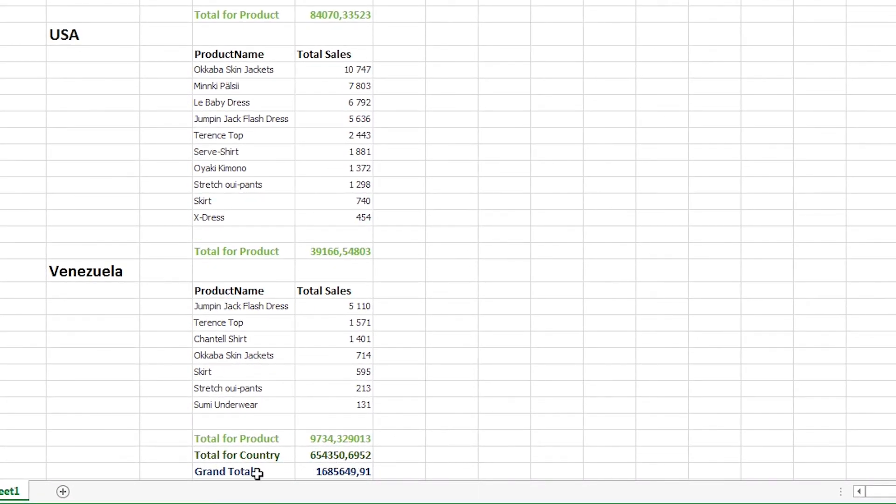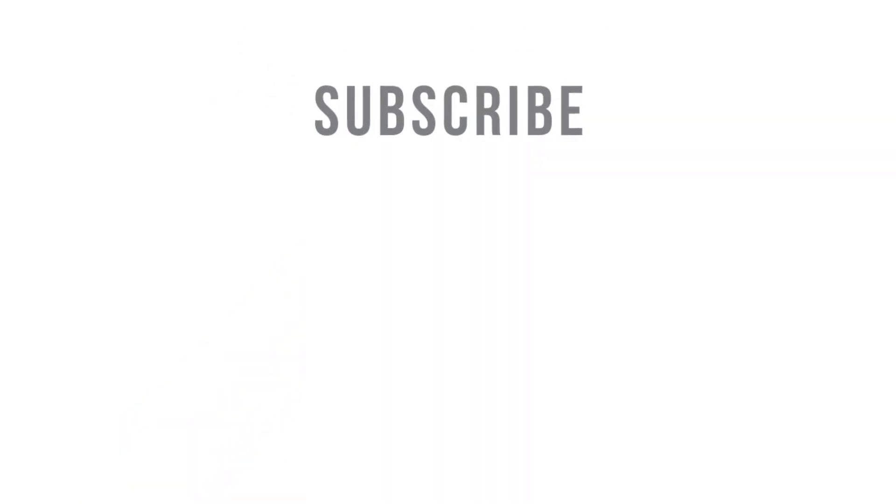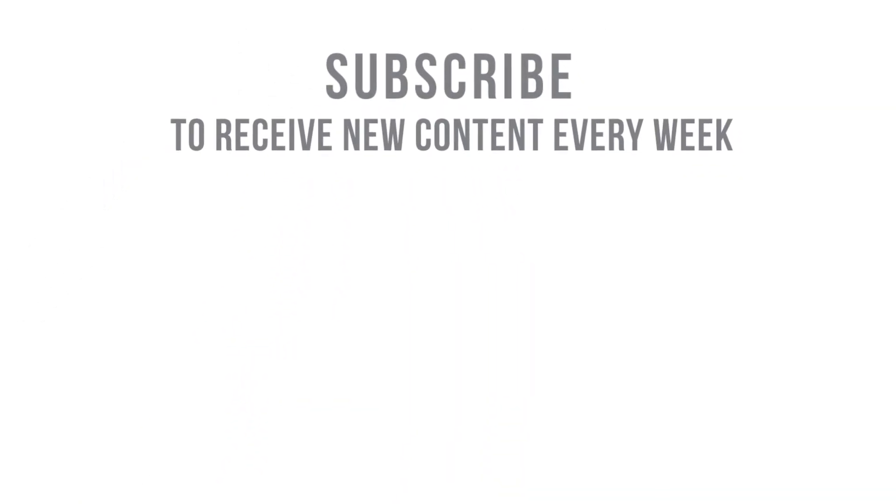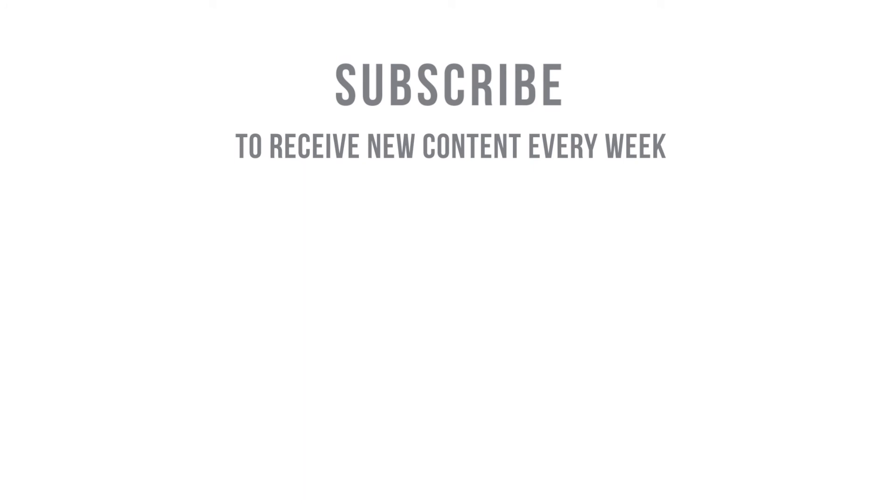And that concludes this video. Subscribe to our ClickHelp channel to receive new content every week.